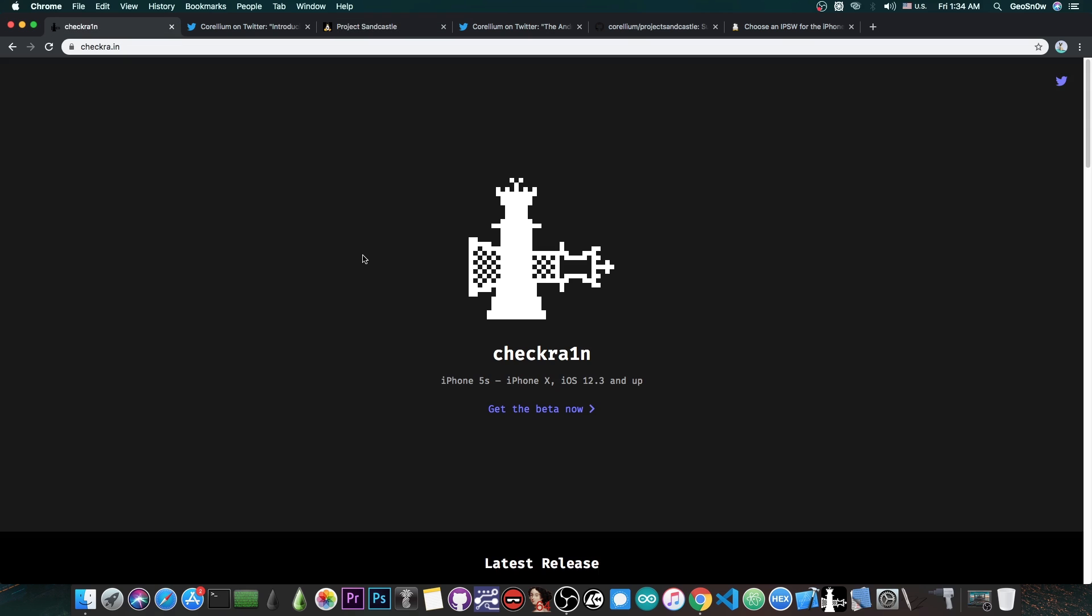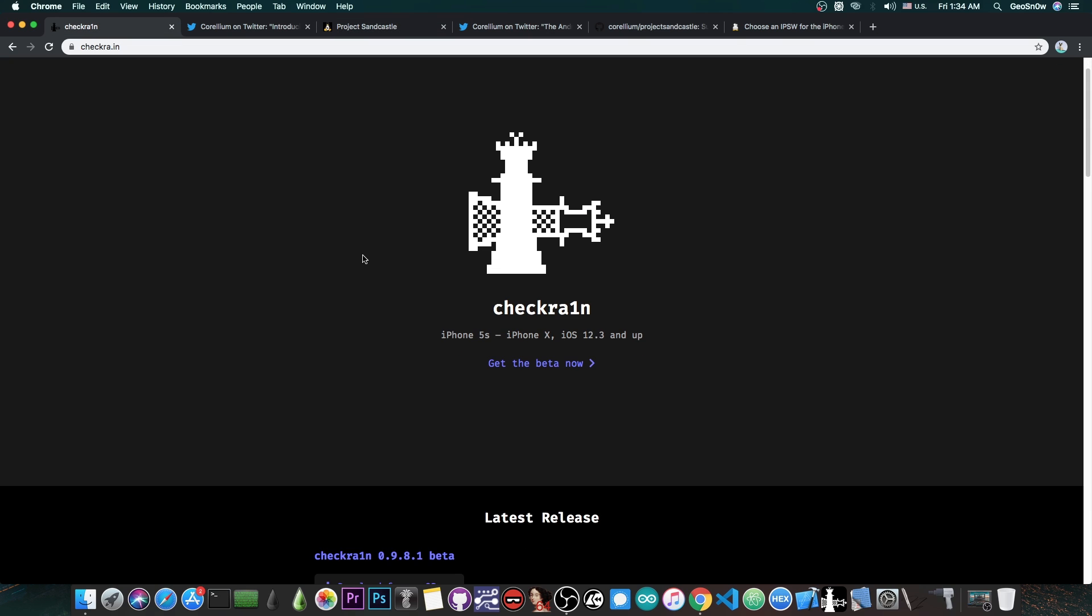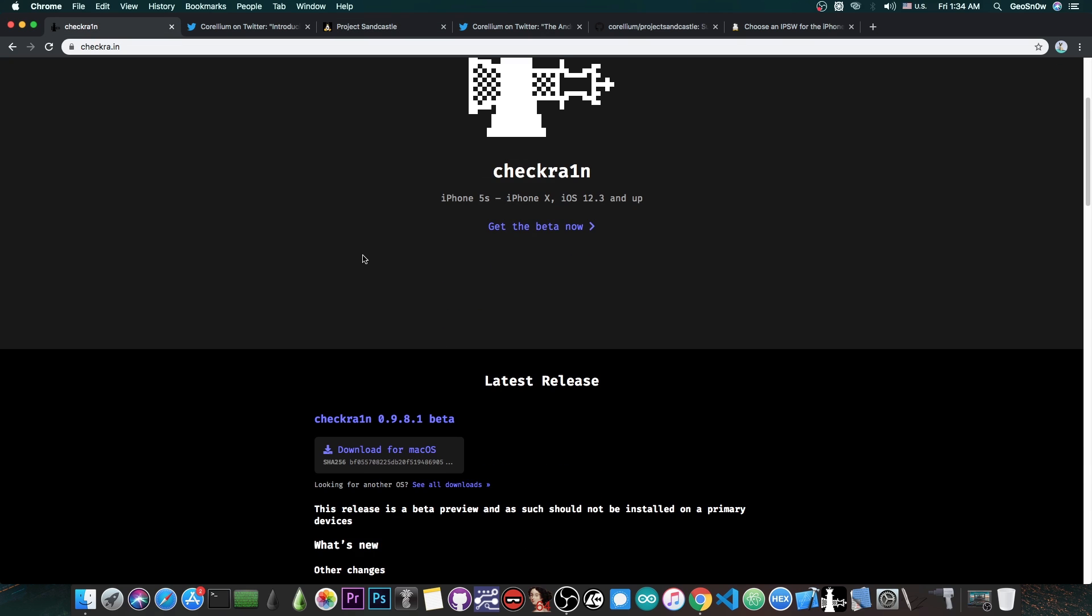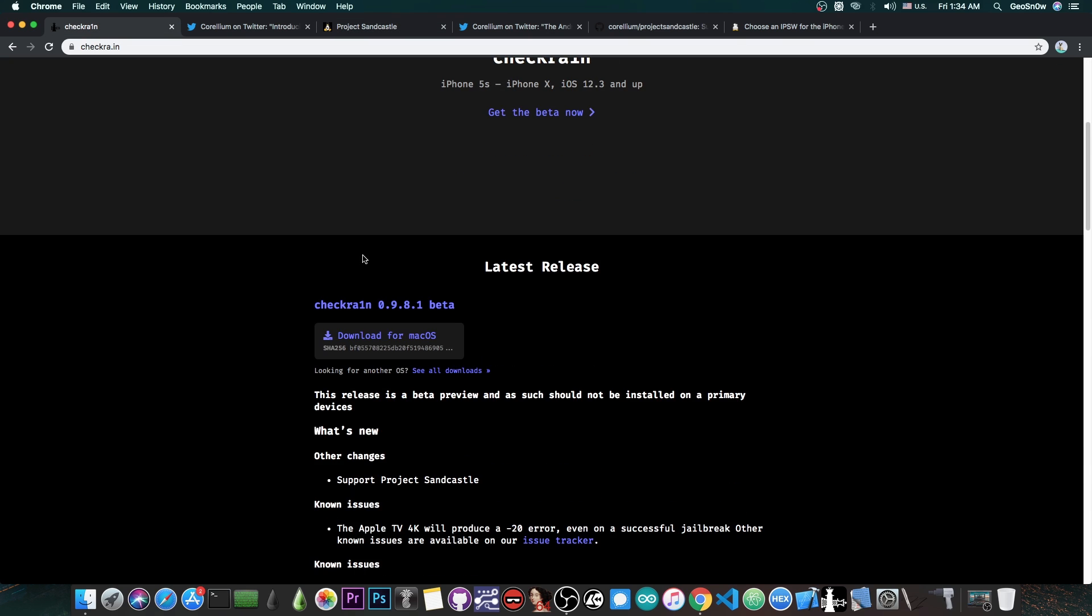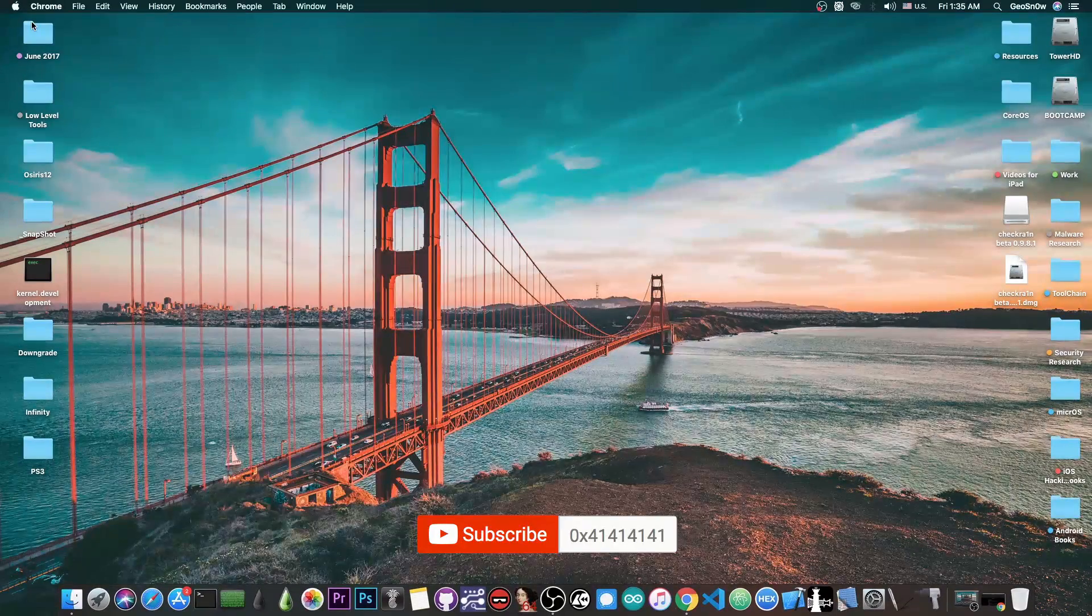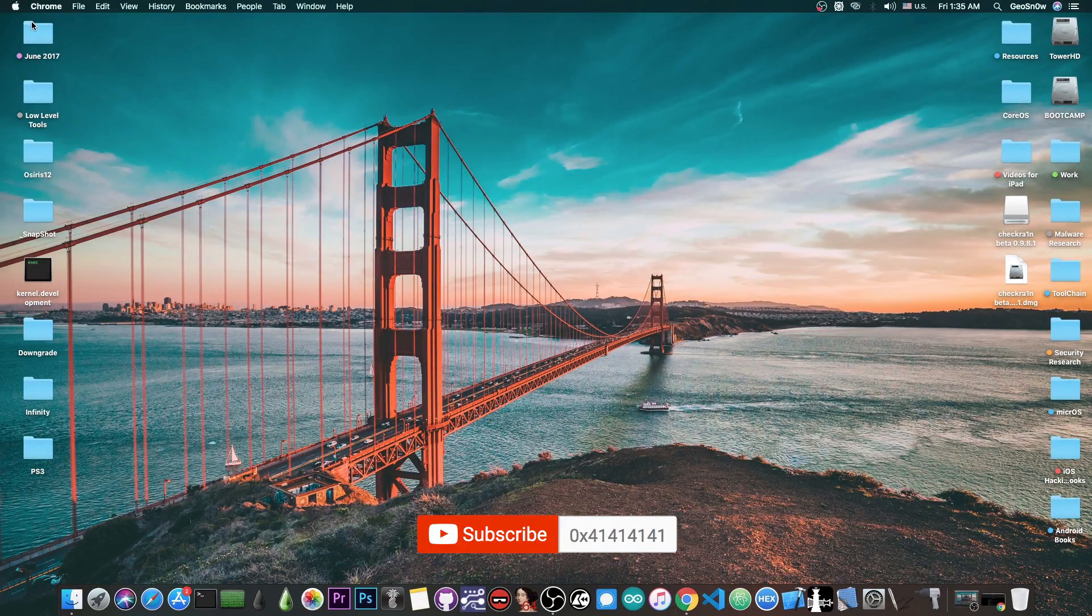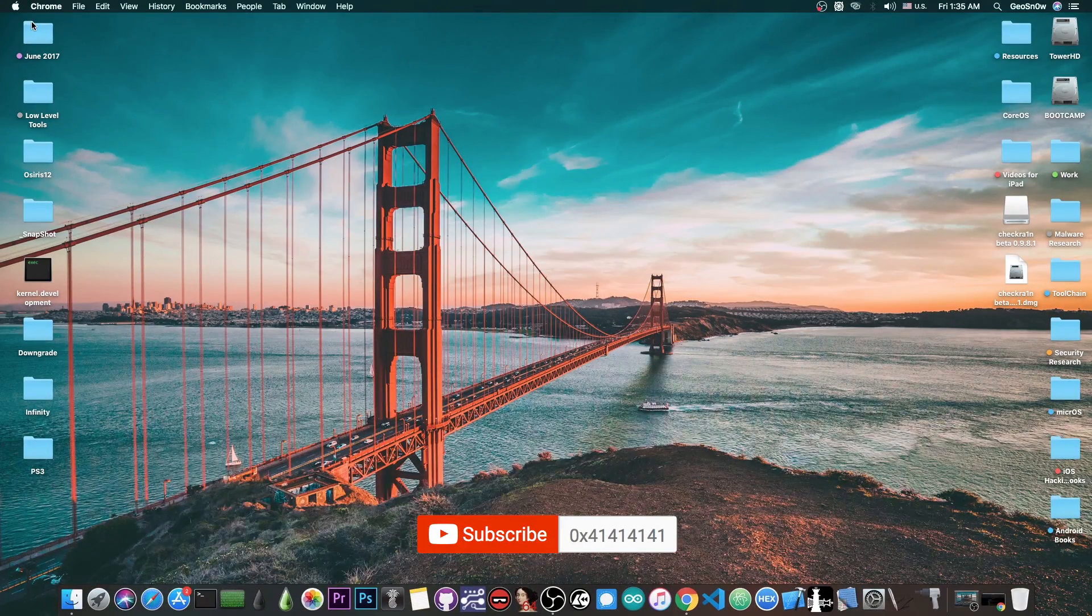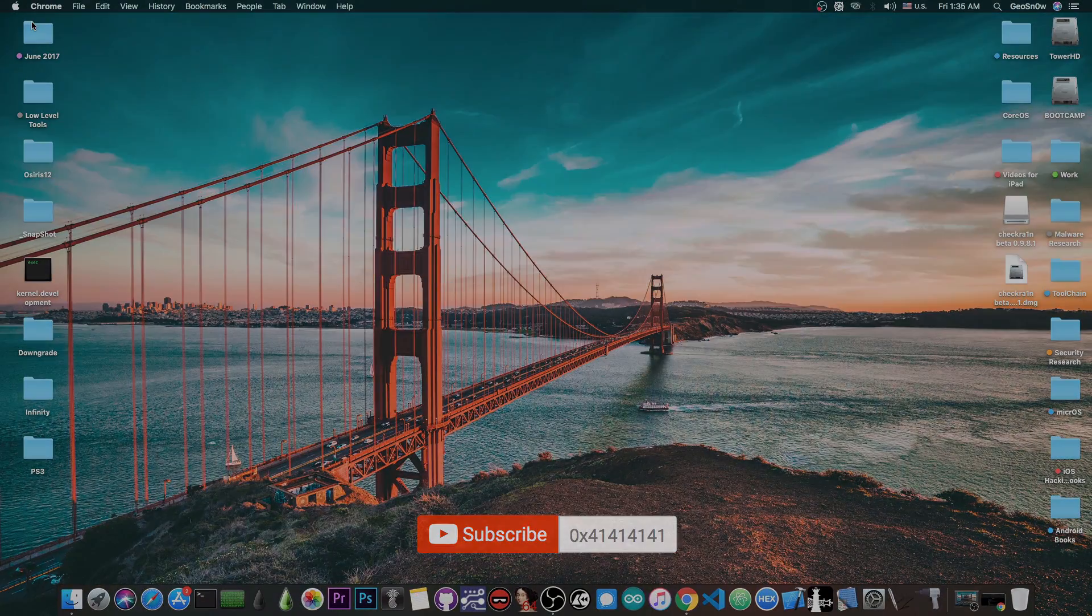Definitely update your Checkra1n jailbreak right now. If you're planning to use the Project Sandcastle to get Android running on your iPhone, at least for a test, definitely you need 0.9.8.1, because this one introduces support for that project. So that's pretty much it guys, thank you for watching, I am Geosnow, till the next time, subscribe to stay updated, and peace out.